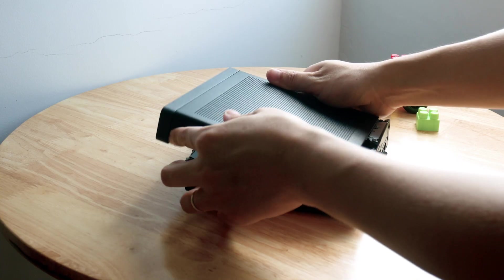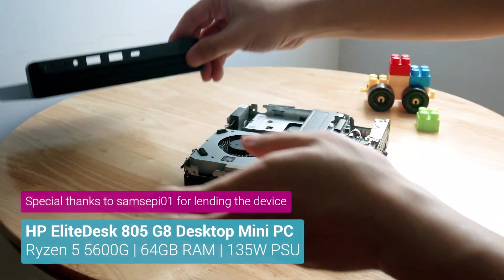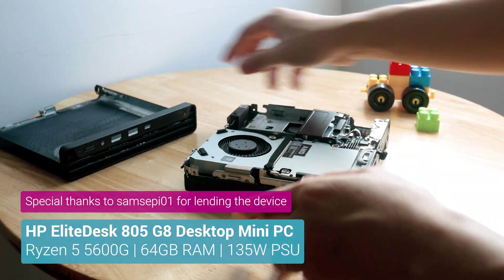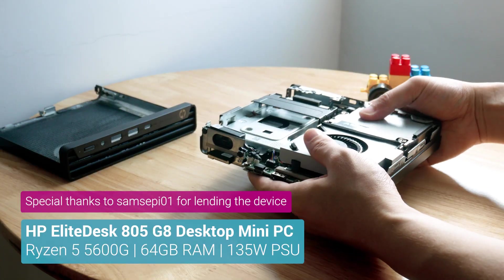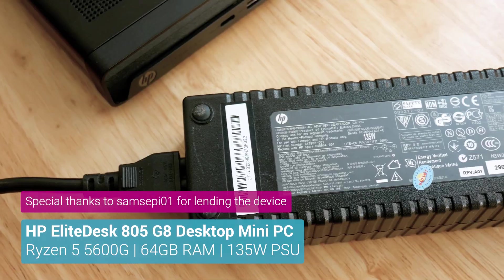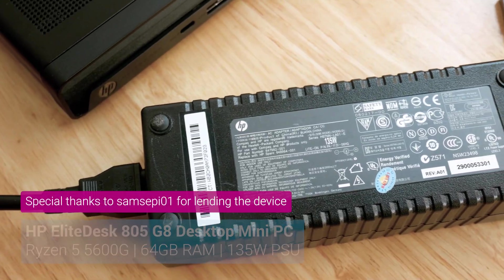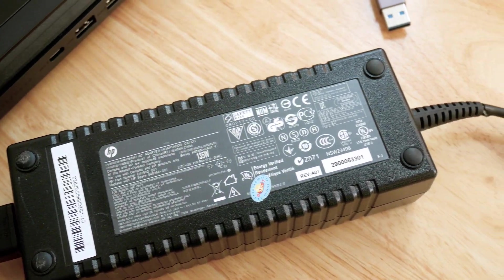It is powered by the AMD Ryzen 5 5600G and comes with 64GB of RAM. The 135W power supply is also included.